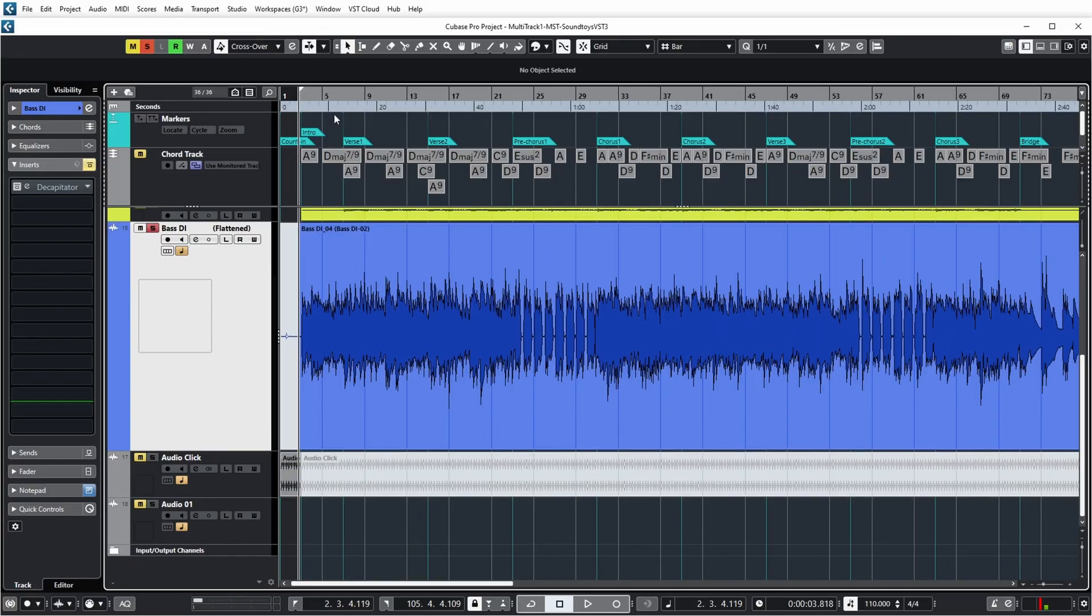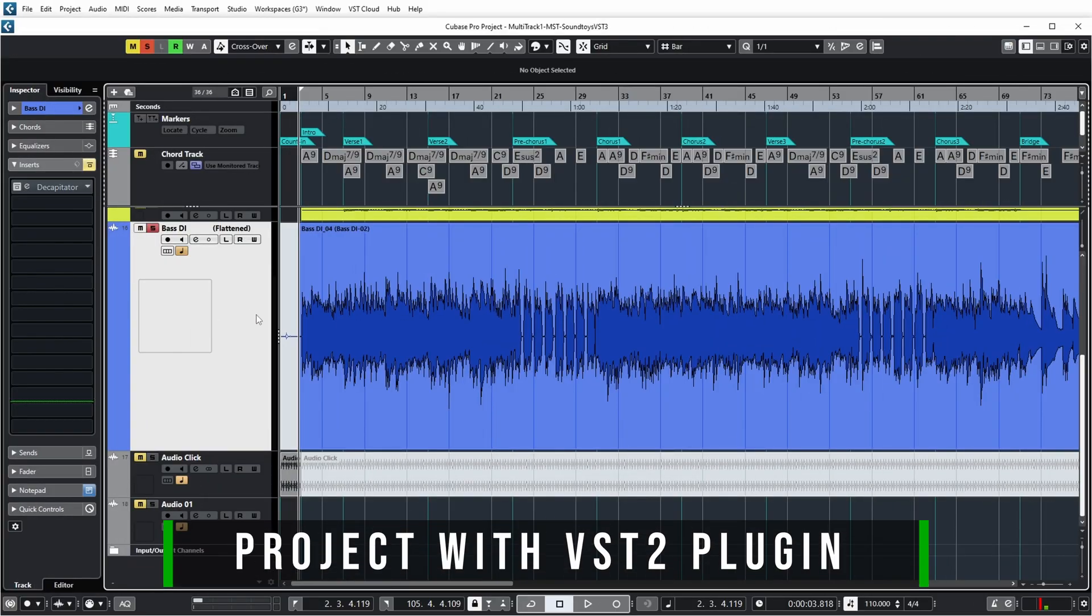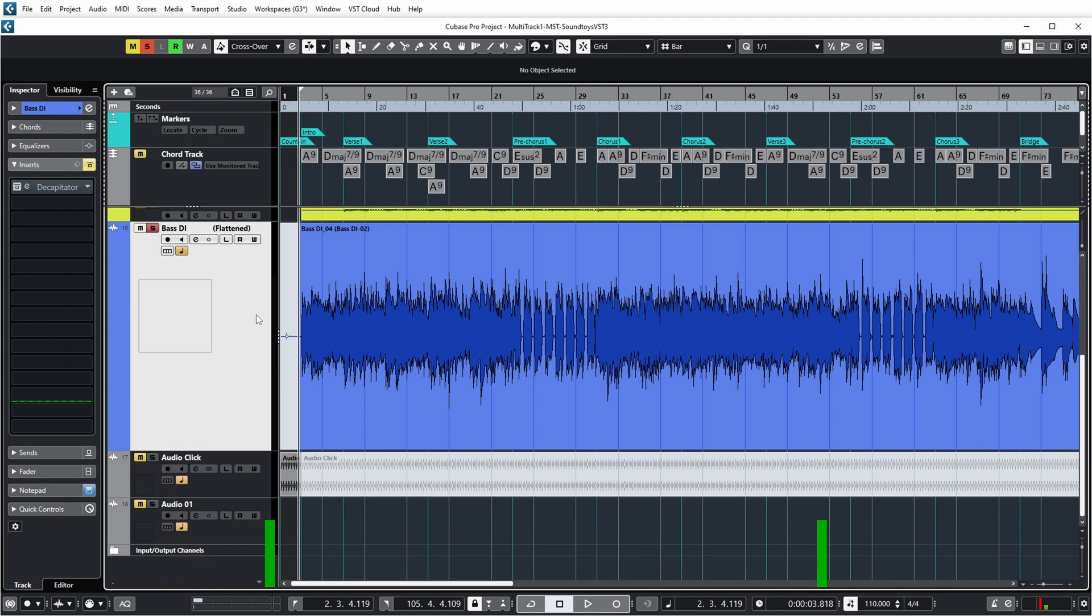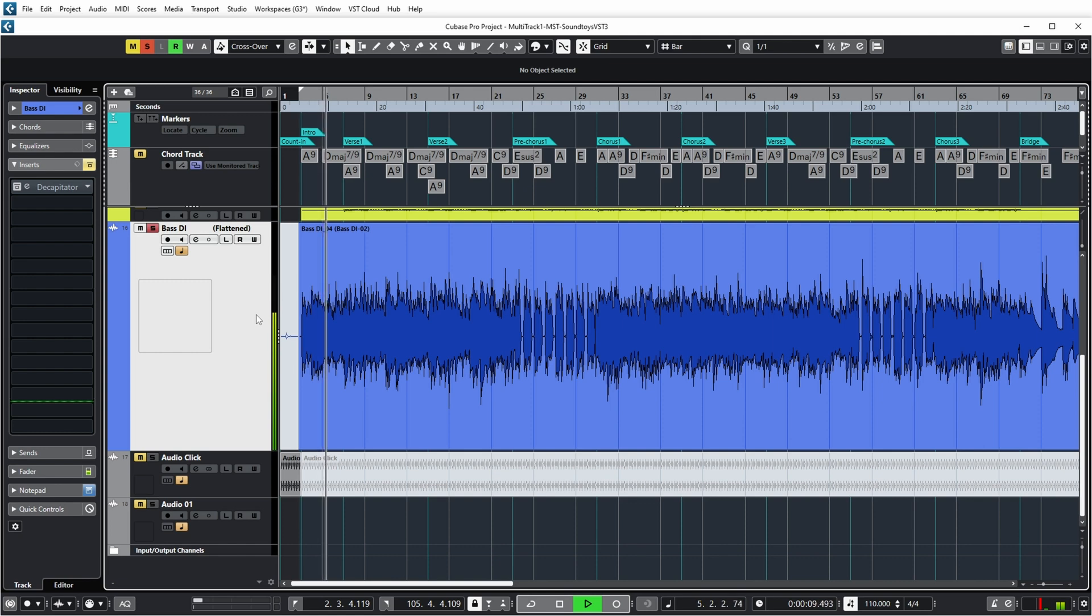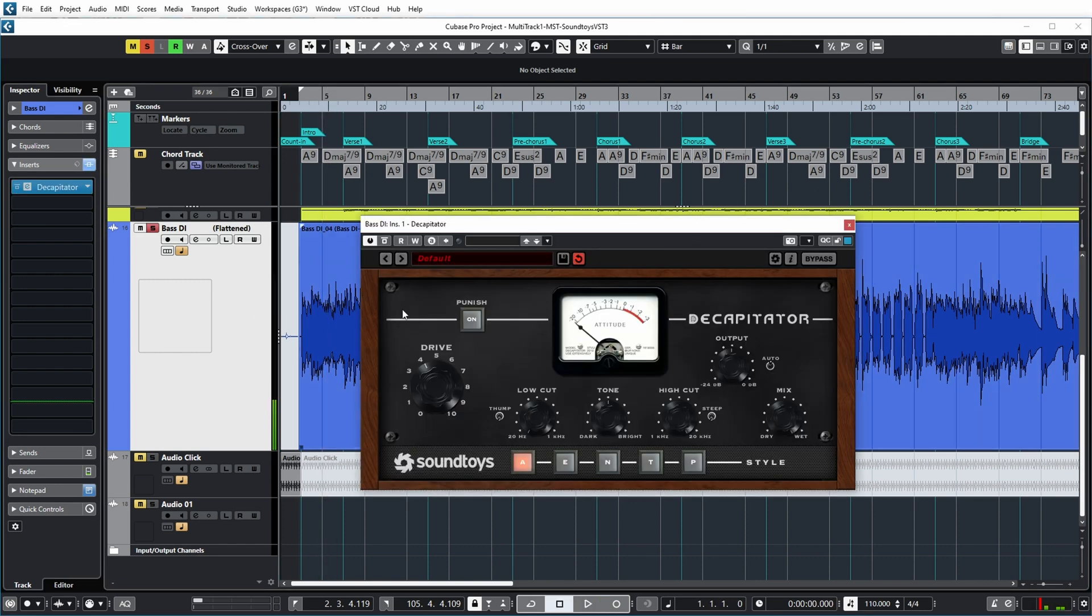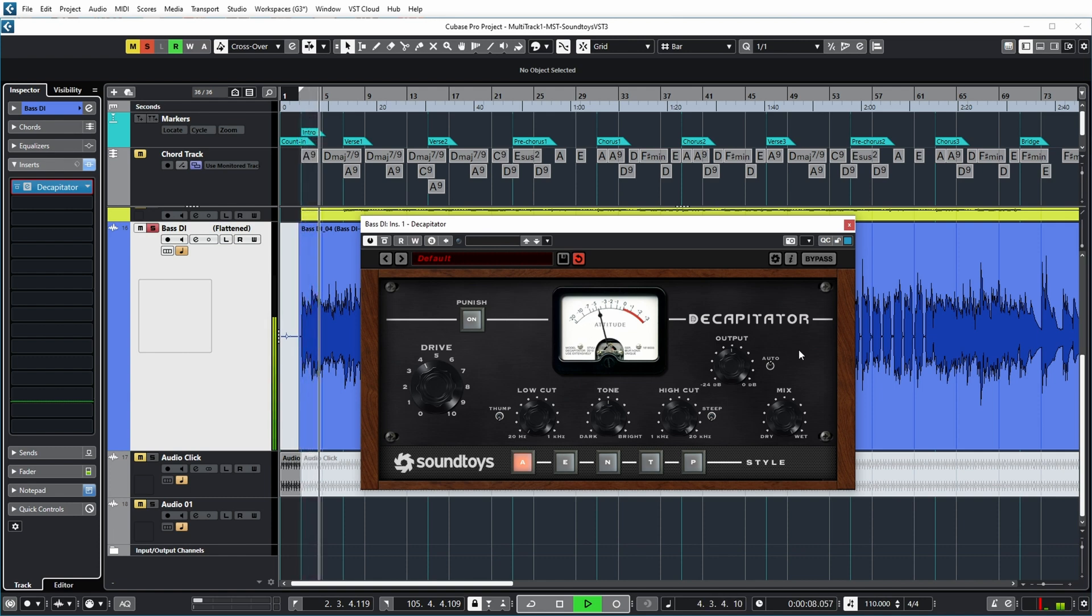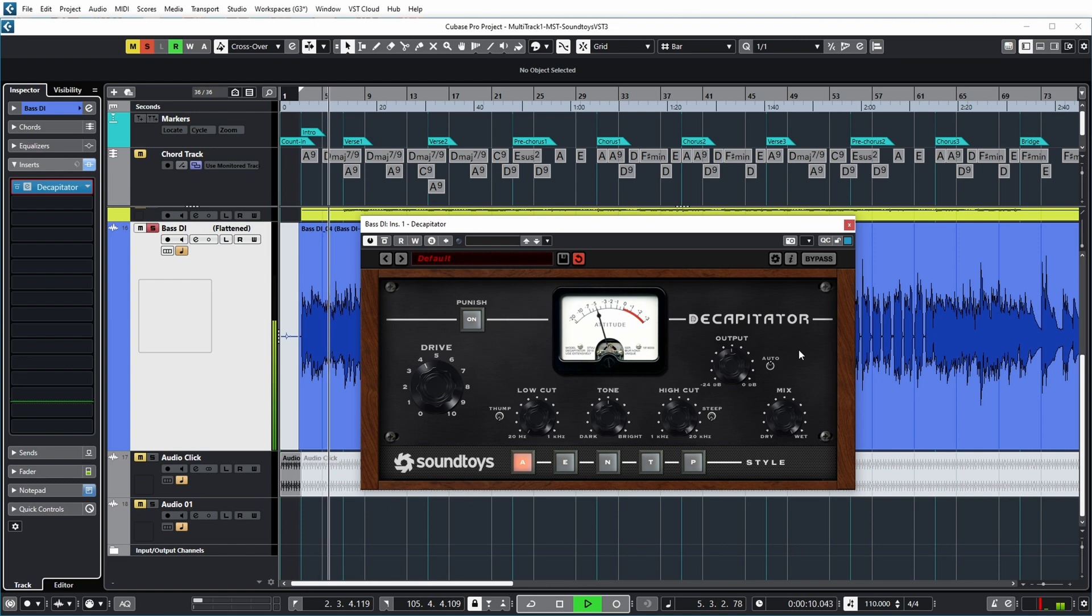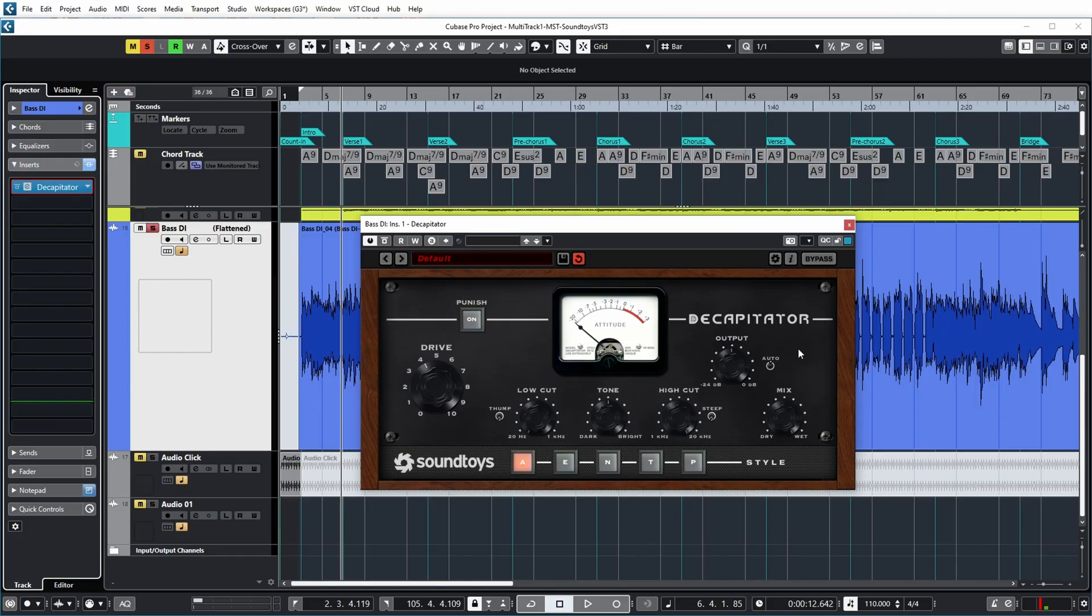Over here, I have a bass track and I've disabled Decapitator on that bass track for now. And that sounds like this. And if I now enable Decapitator on this track, you can hear that it has some distortion and is a little bit more edgy and has some more hair.